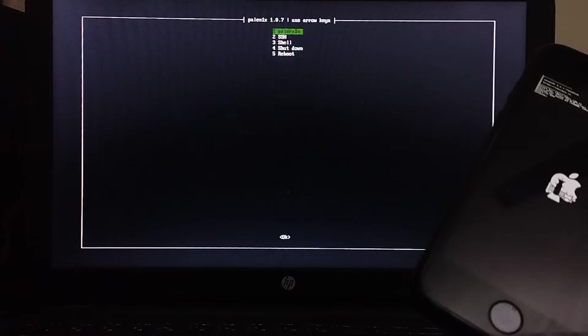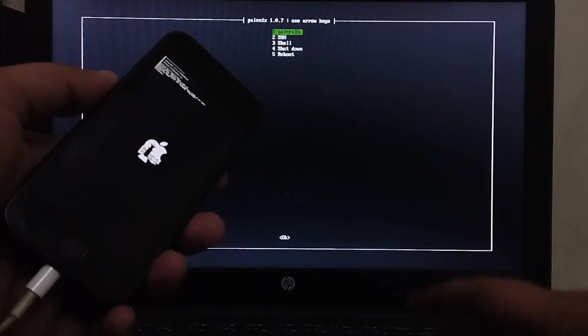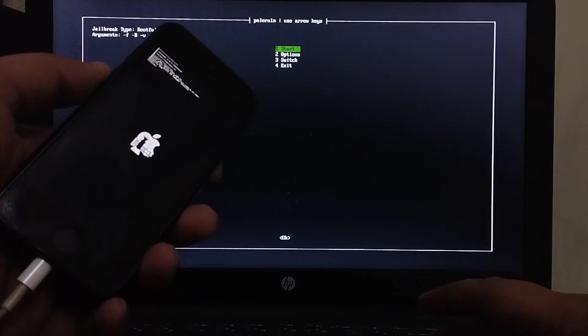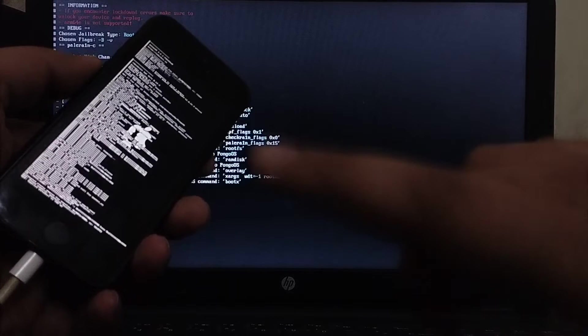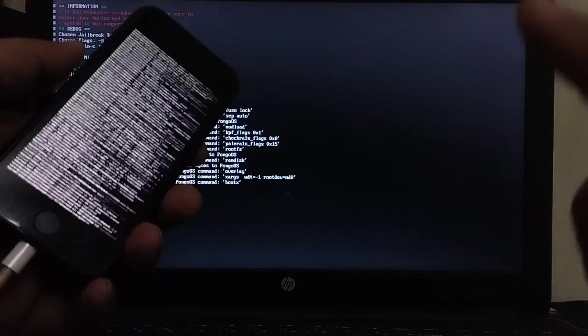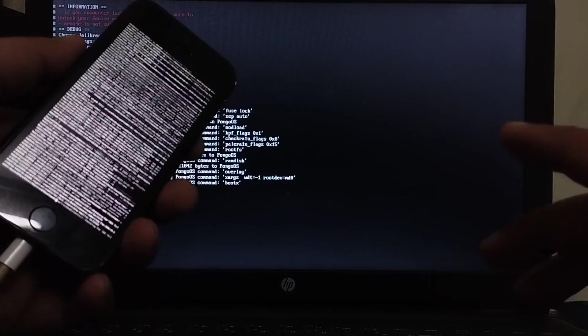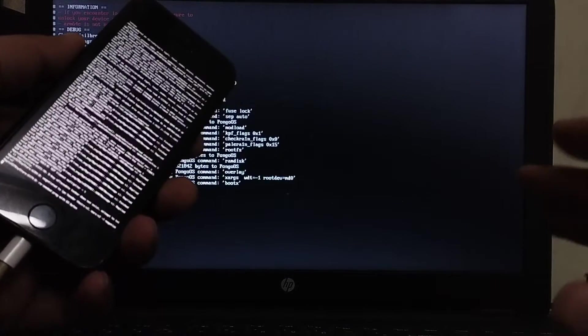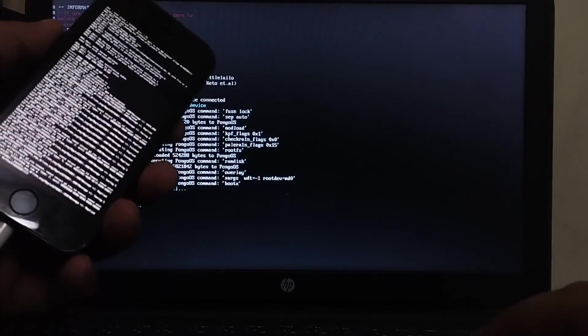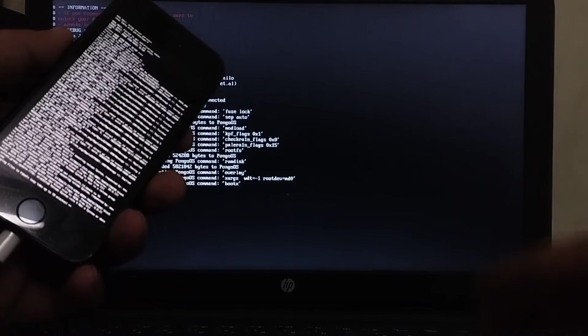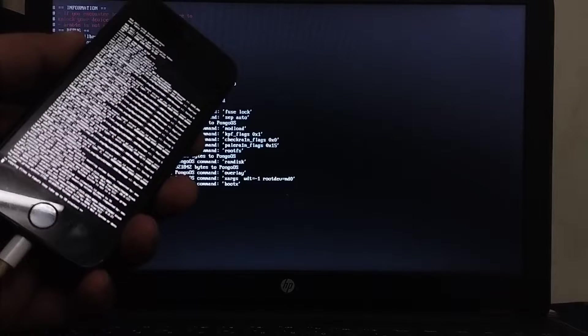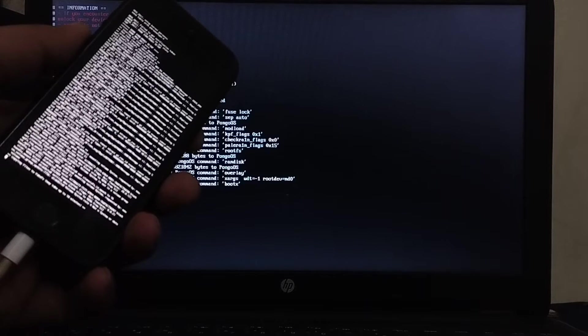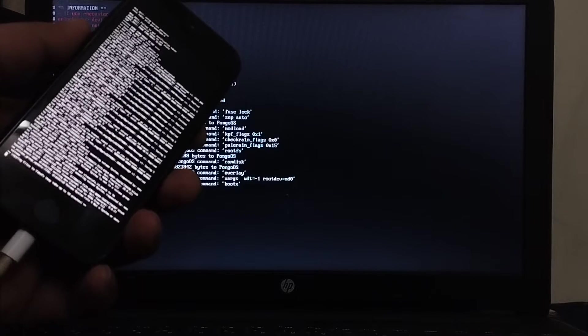Press enter and then go to Palera1n again. Then hit start again and your device will now start the PongoOS. And then it will start creating the file system if you have selected it. You will see that this process will take about 10 minutes so please wait.